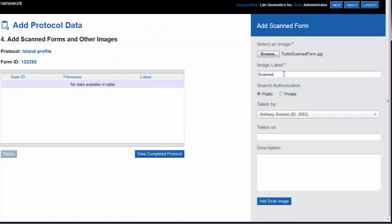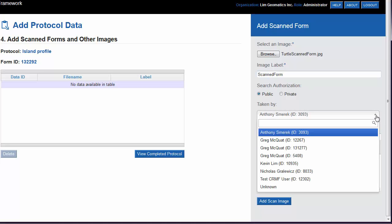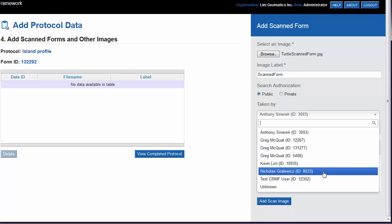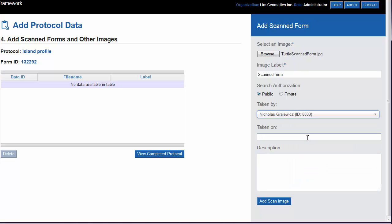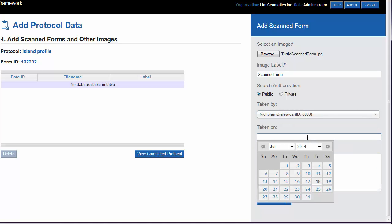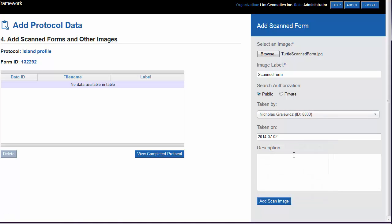Provide it with a label. Select who completed the form. Give it a date and a description. When we're done, we click on the Add Scan Image button.